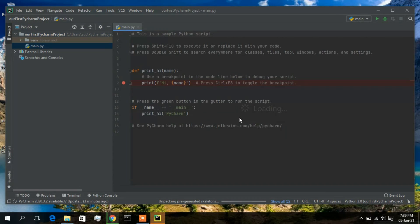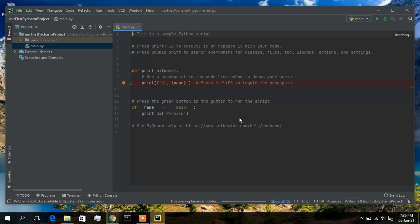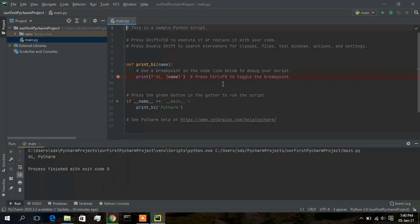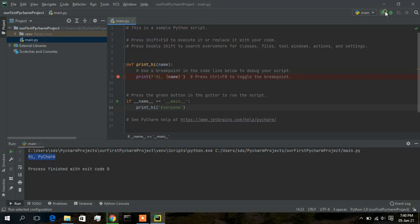All the packages that were downloading are now downloaded and the PyCharm installation is finished. I'll maximize the window and click the Run button to run the default program they have provided. As you can see, the output has come out as 'Hi everyone'.